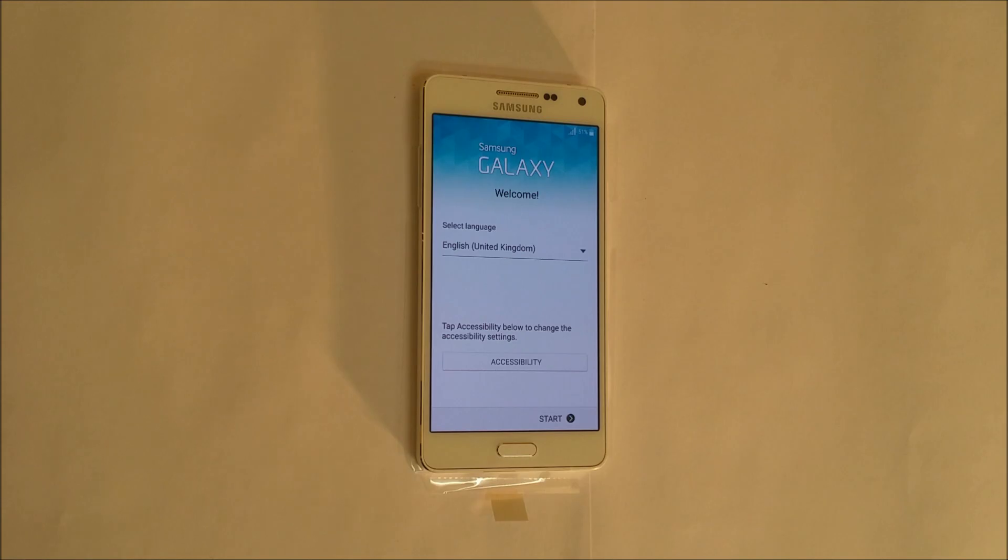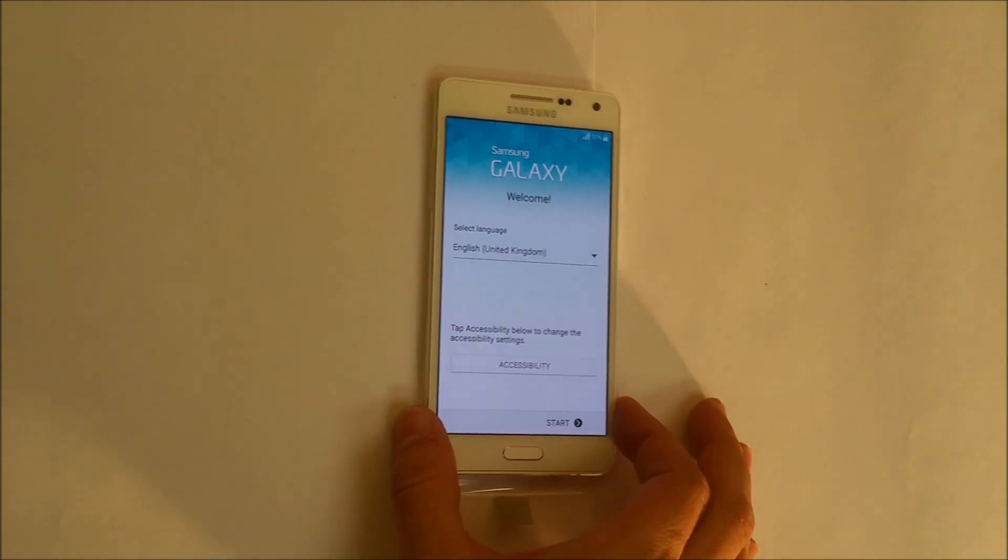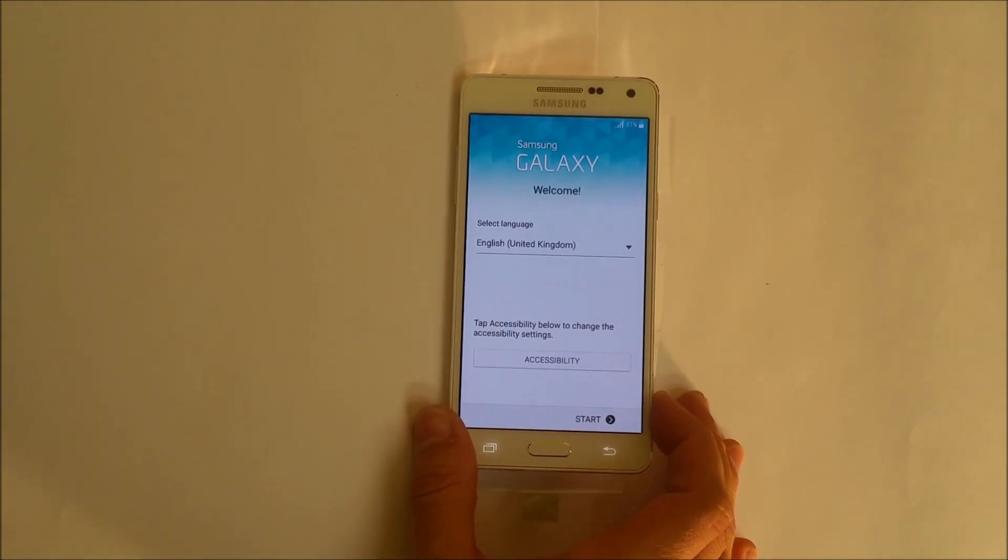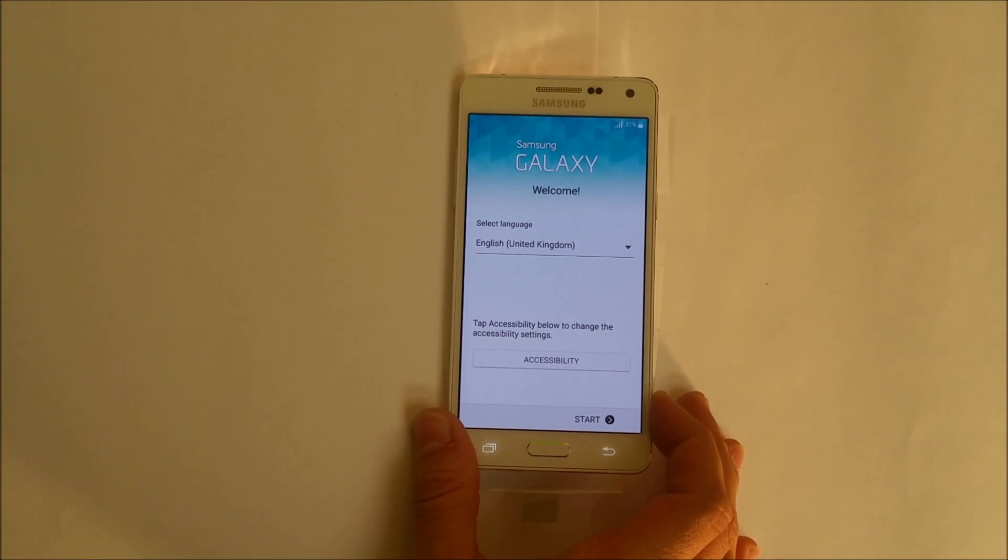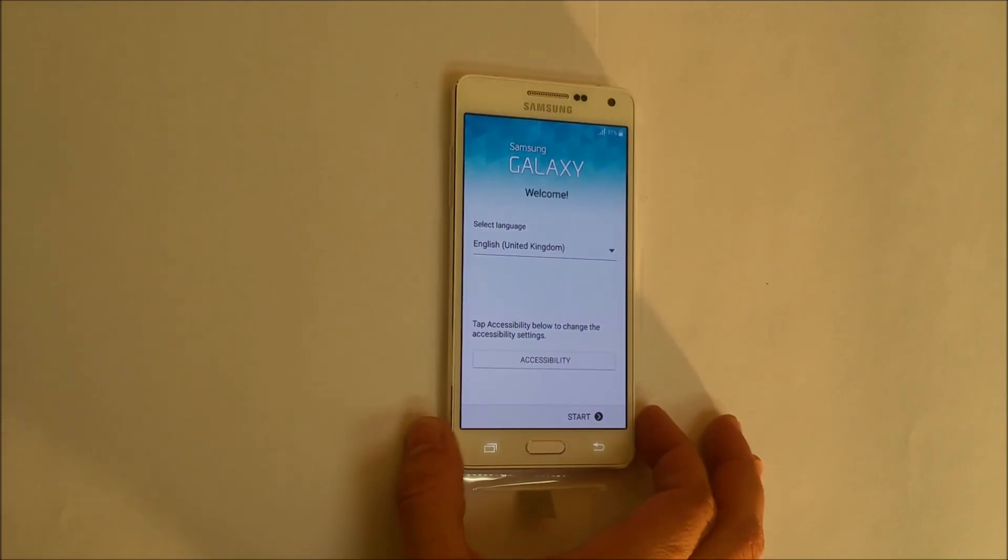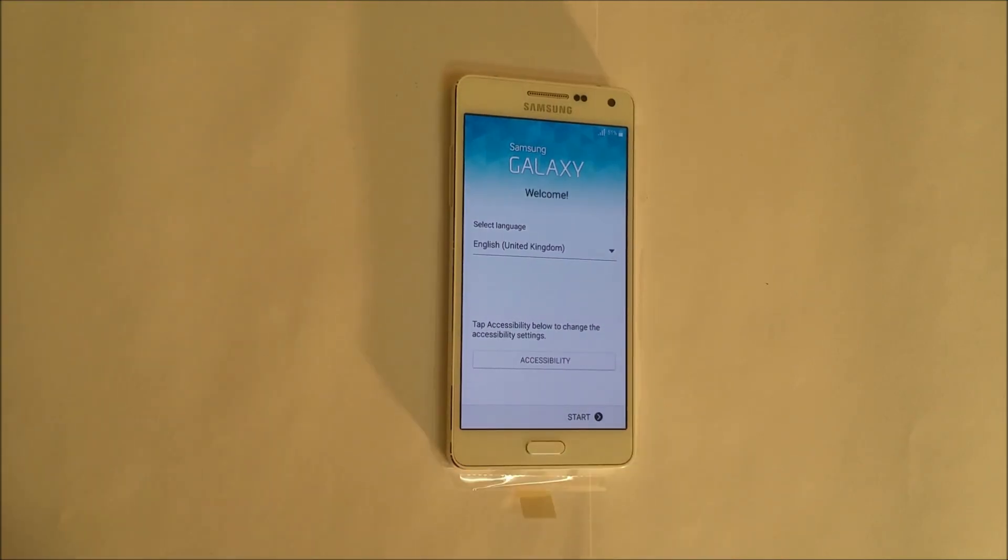Alright, so as you can see, the phone is at the initial setup screen. It was completely reset. So yeah, that's how you do it. I hope this video helped you out.